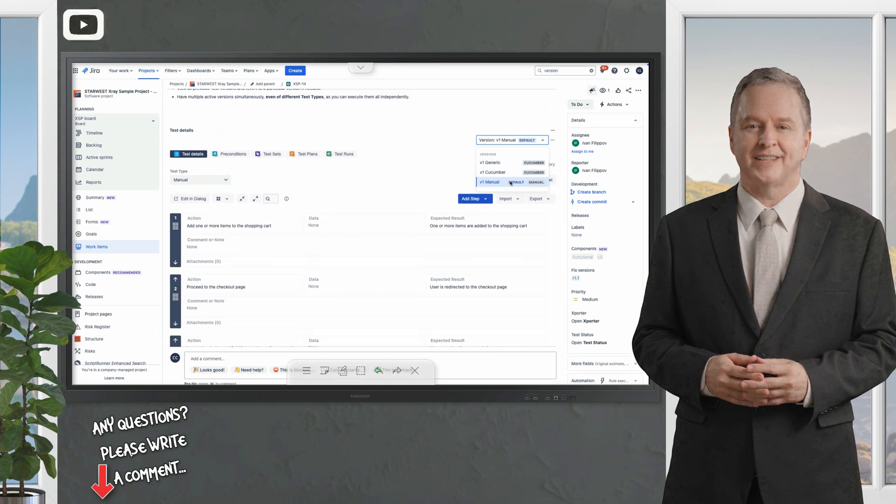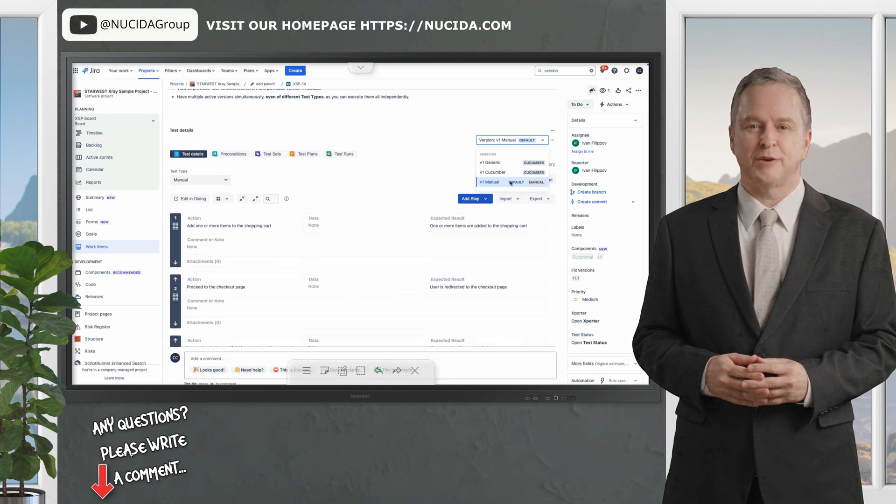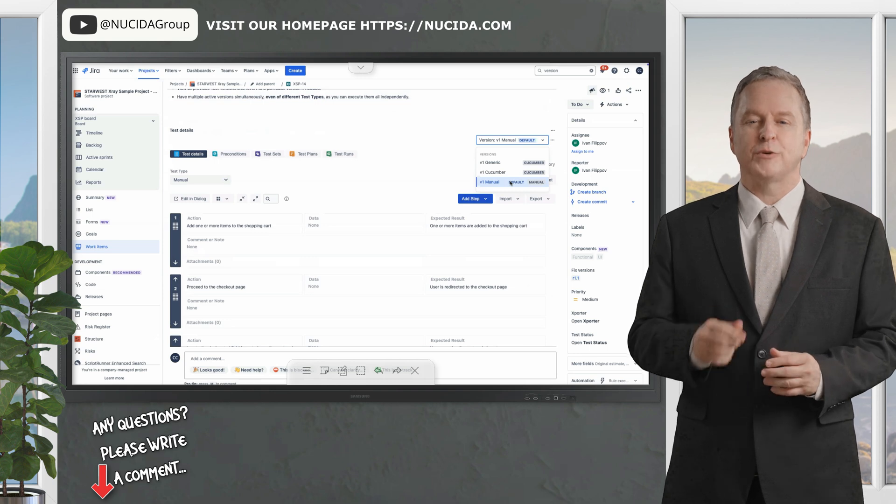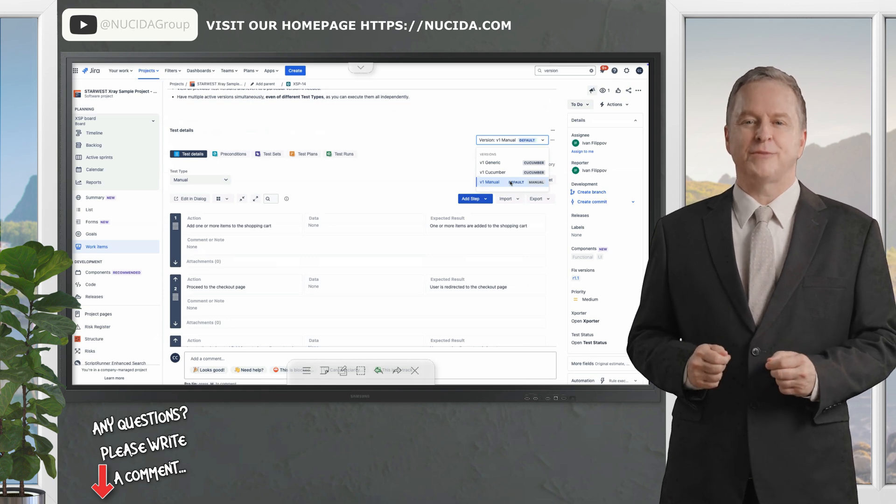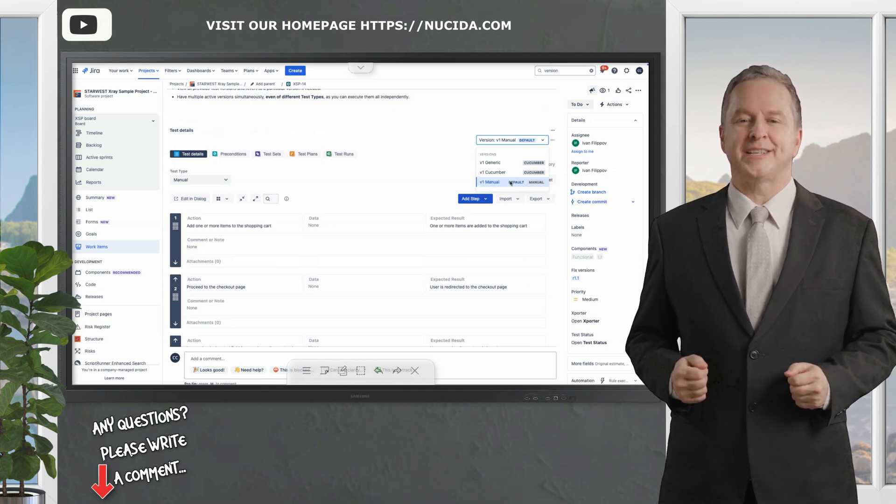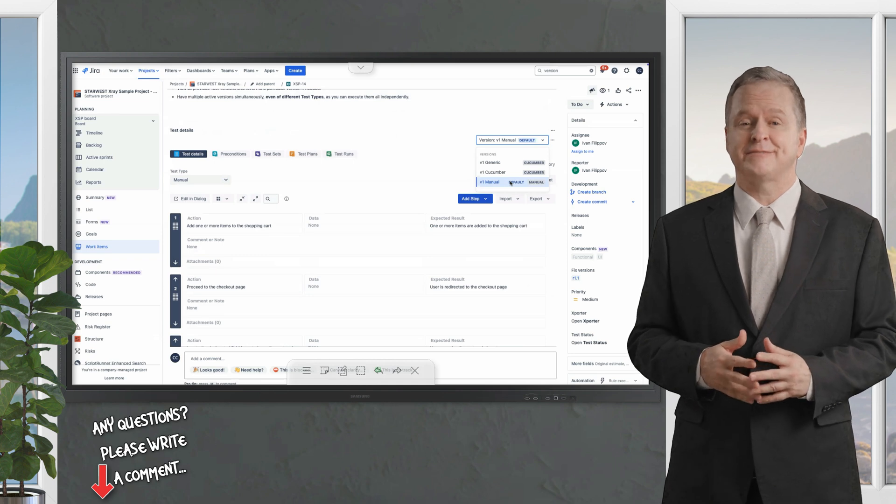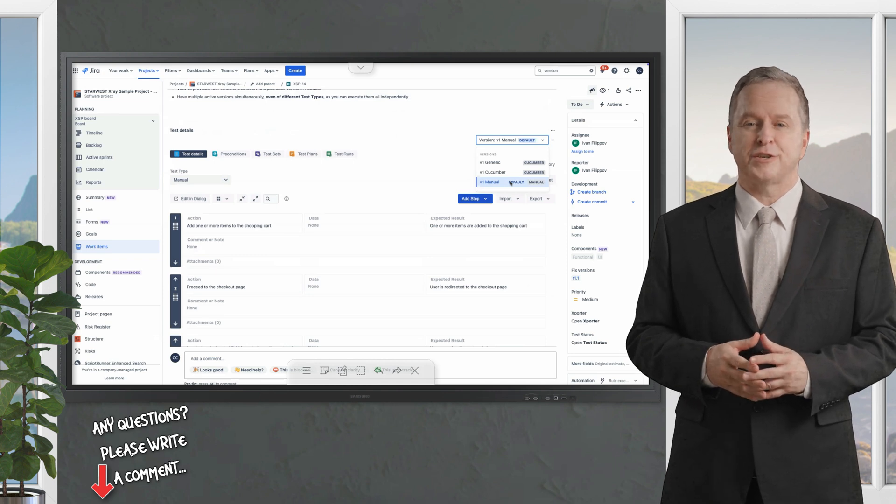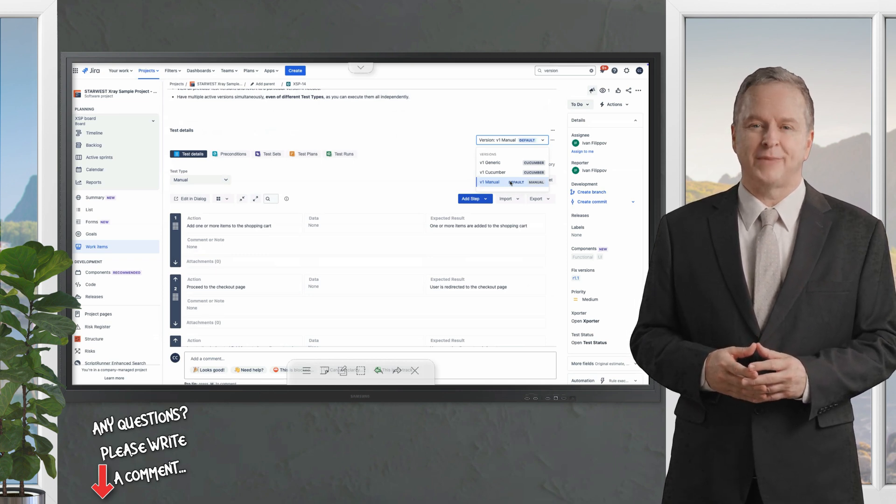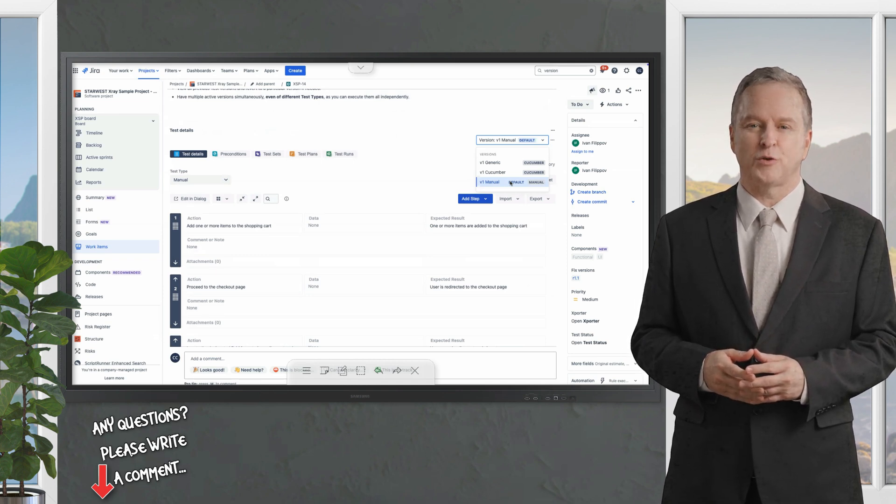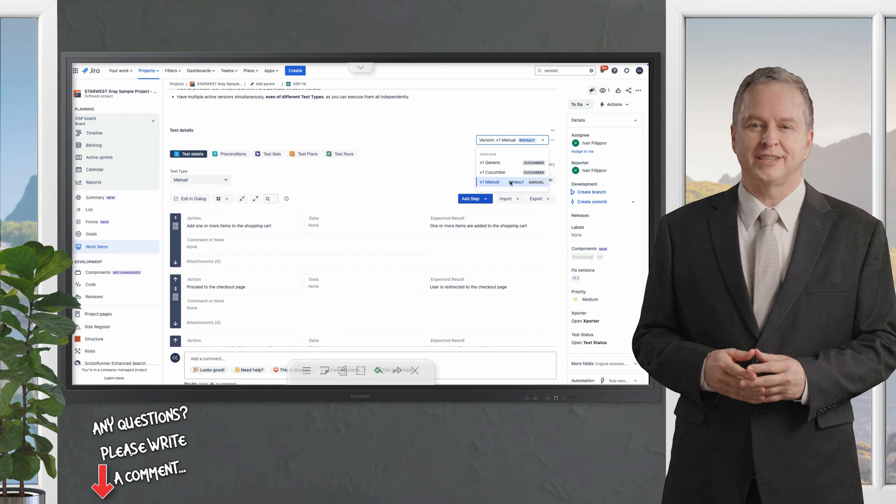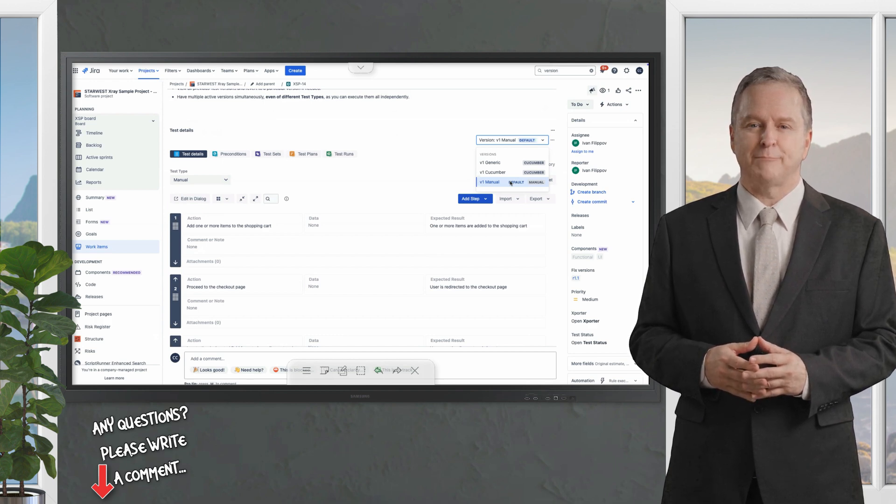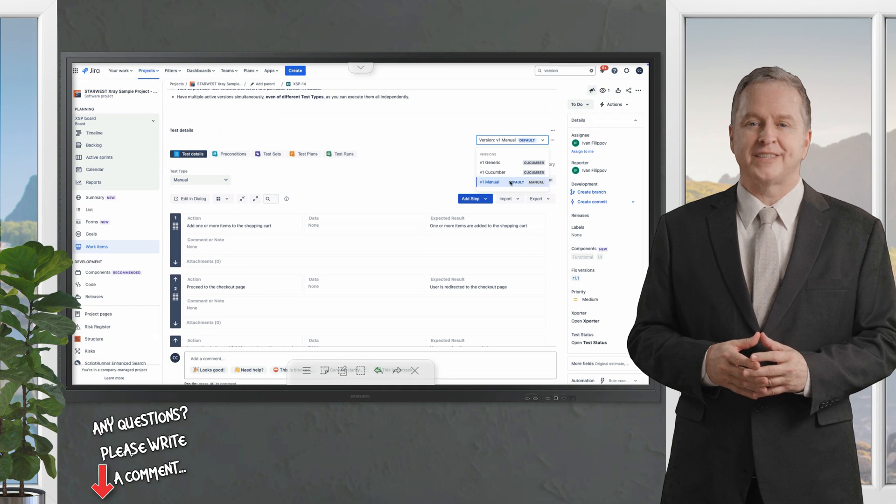For instance we've defined test cases with detailed property descriptions and logical step sequences. You can also create different versions of a test case which is particularly useful when transitioning from manual to automated testing. For example initially you may write manual test steps.